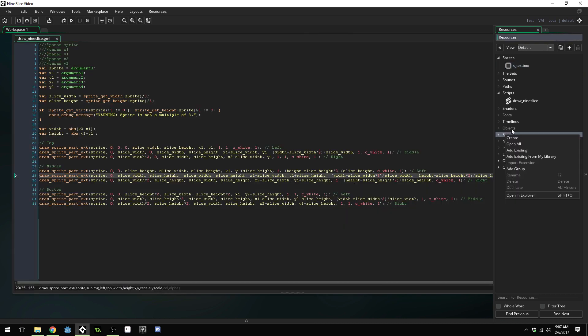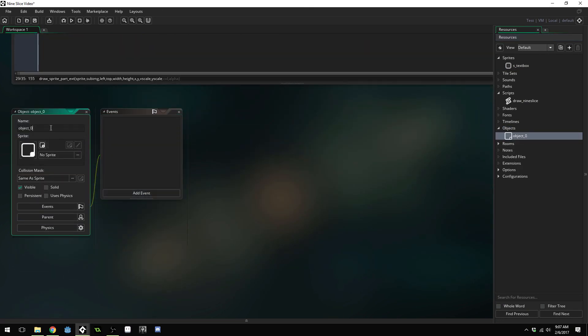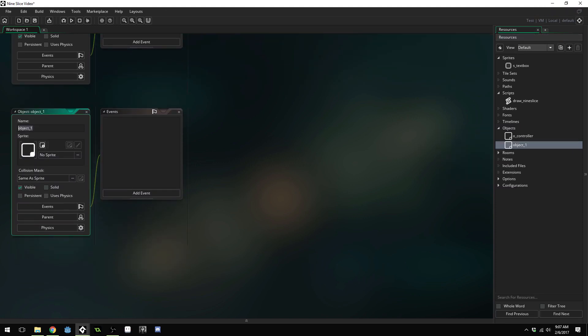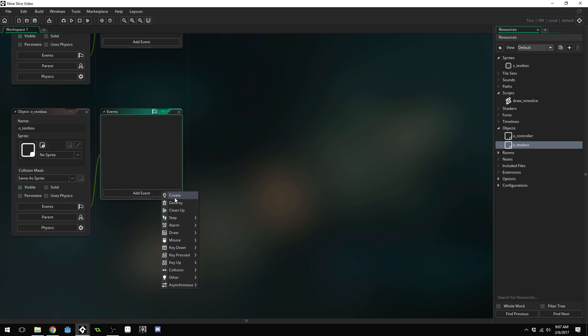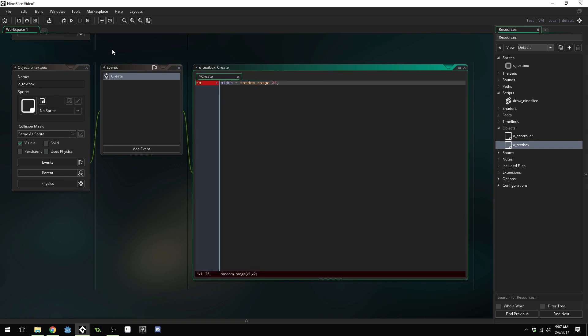We're going to create a new object and name this O underscore controller. We're going to create another object and name this O underscore text box. I'm going to add a create event. Inside here I'm going to say width equals random range 32 and 640, height equals random range 32, 320, 360.